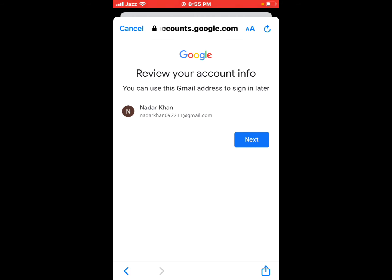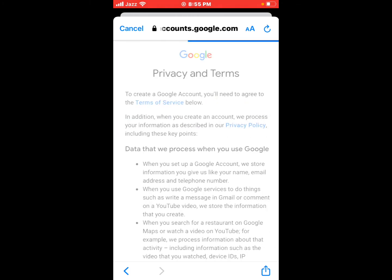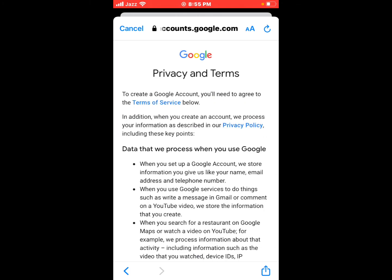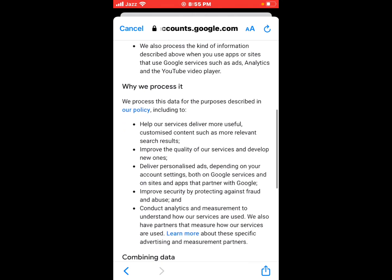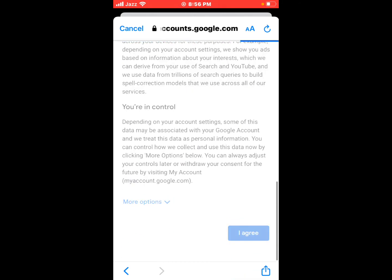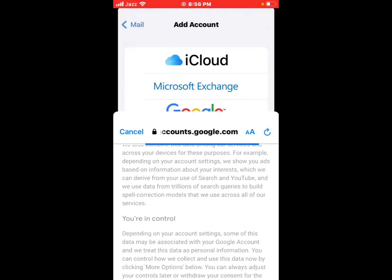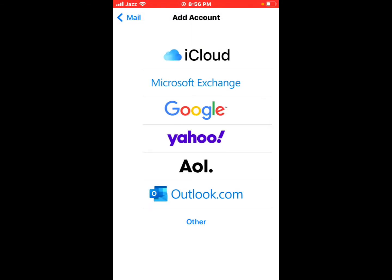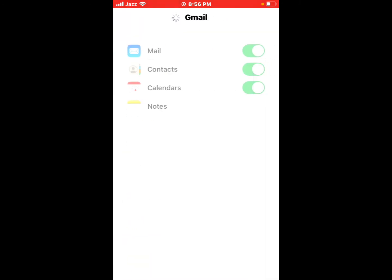Review your account info appears on screen. You can use this Gmail address to sign in later. Tap on Next. Privacy terms and conditions agree, tap on it.